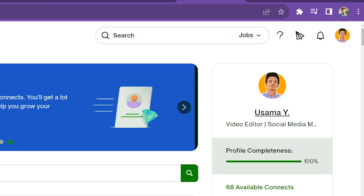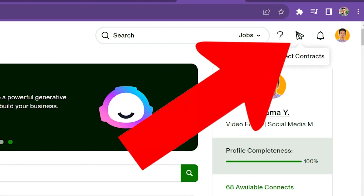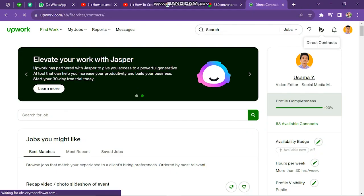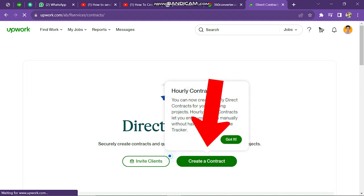Once we are signed into Upwork, we need to click the arrow icon on the top right side of the page. Next, you have to click on the Create a Contract button.